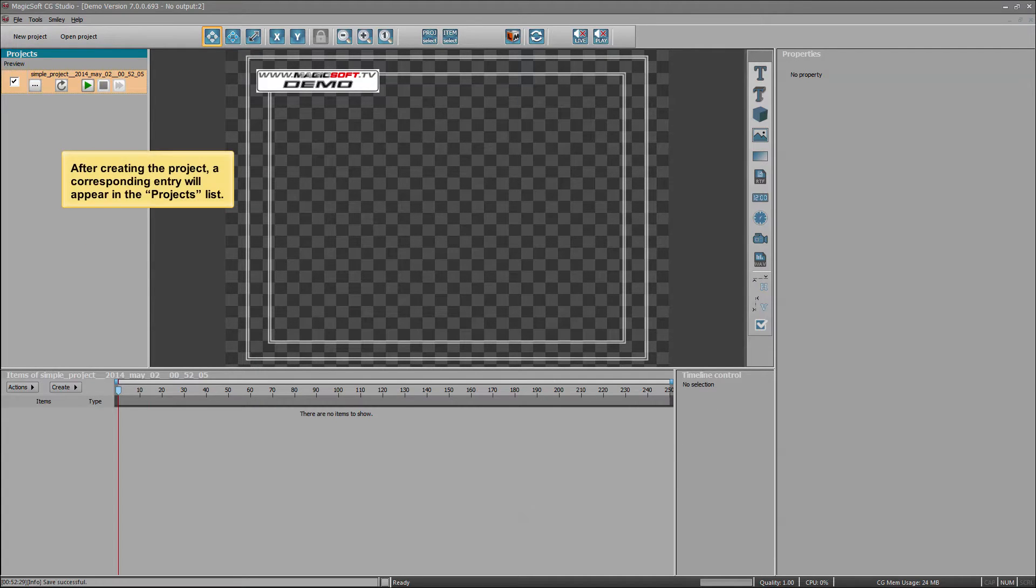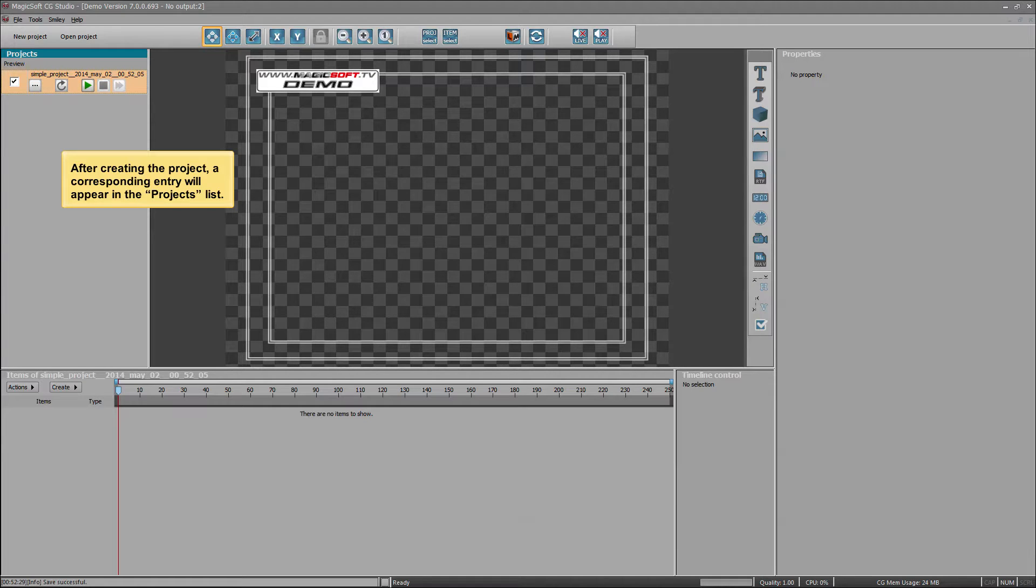After creating the project, a corresponding entry will appear in the projects list.